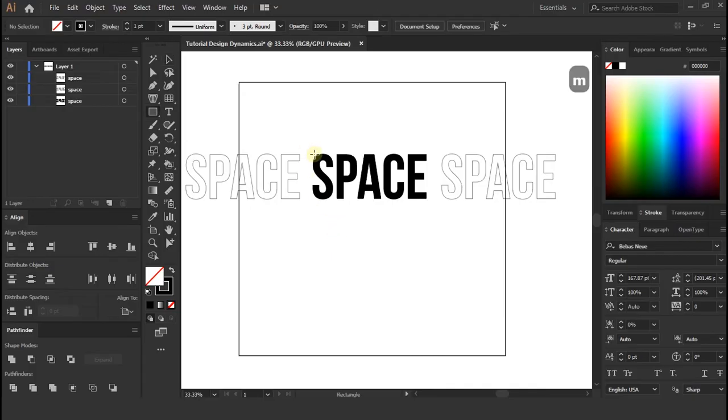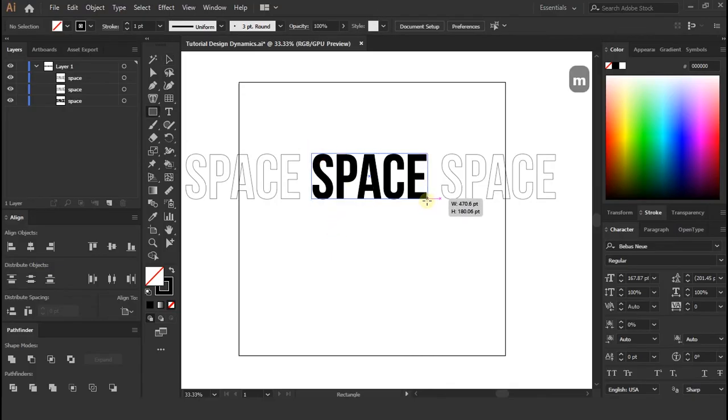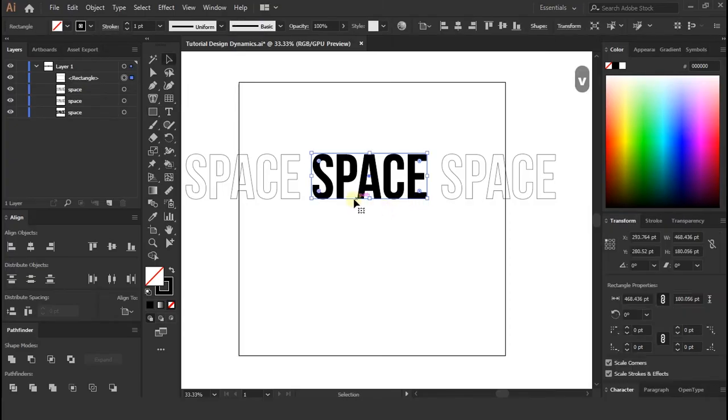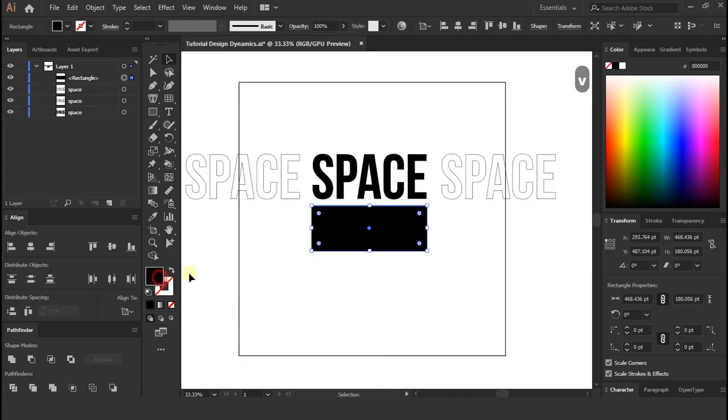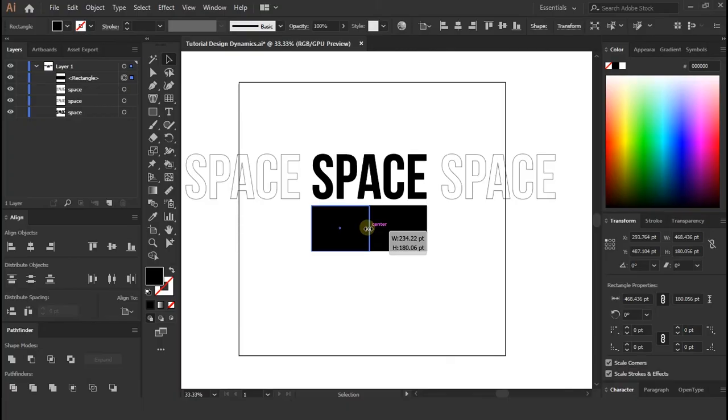Once you done this steps, make a rectangle layer as shown in video. Make height same and width half of the one text layer, as shown in video.